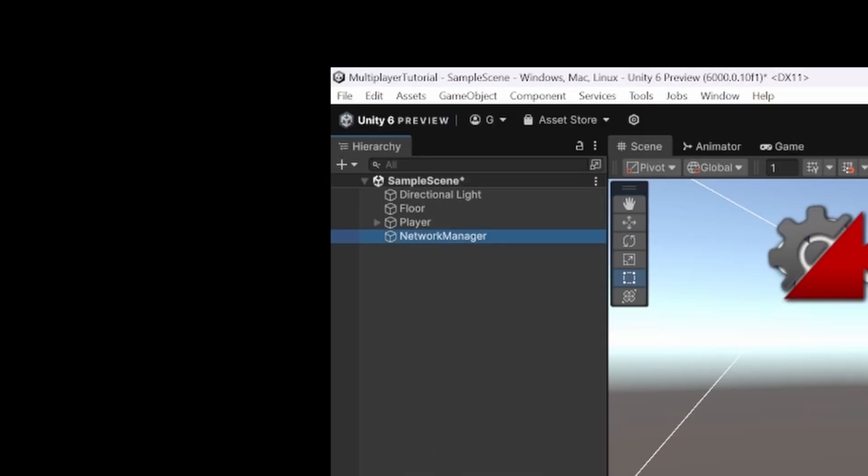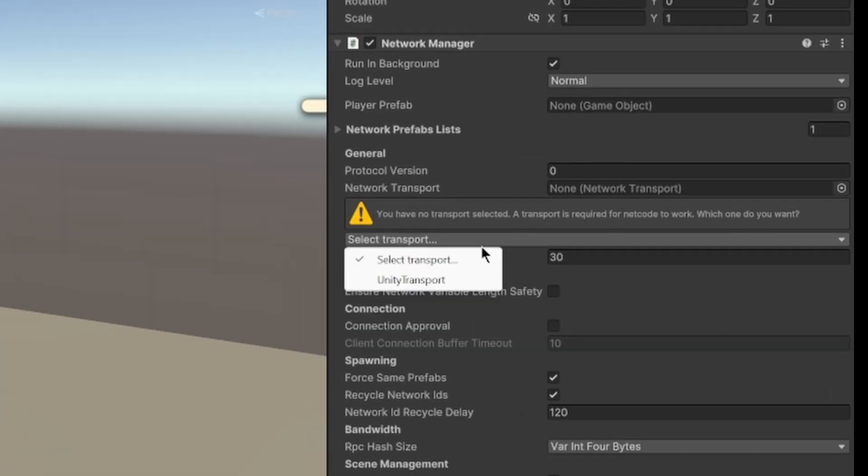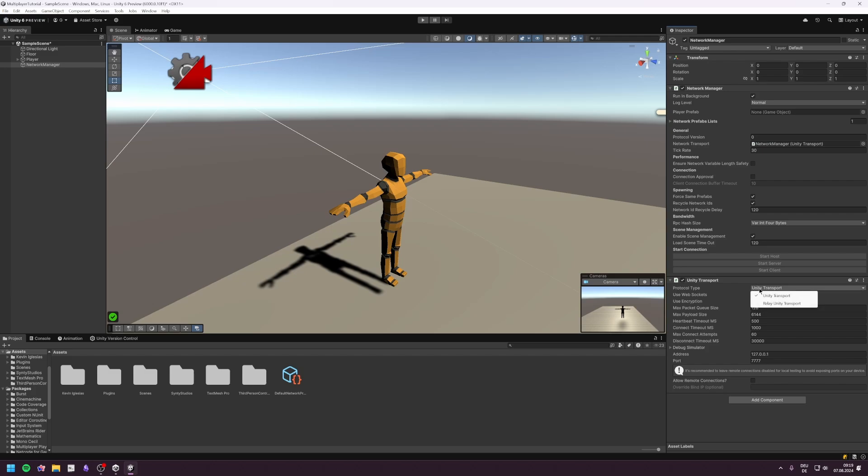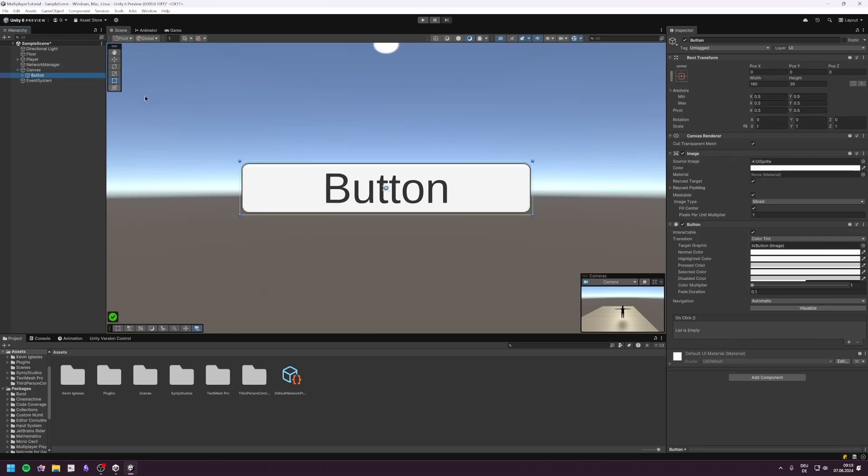Make a new empty GameObject, give it the Network Manager component and select the Unity Transport. If you are making your game with the Steam API, you would select the Steam Transport.